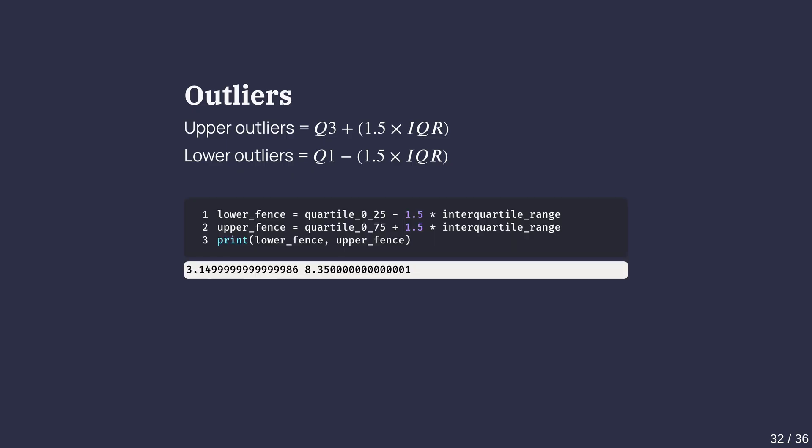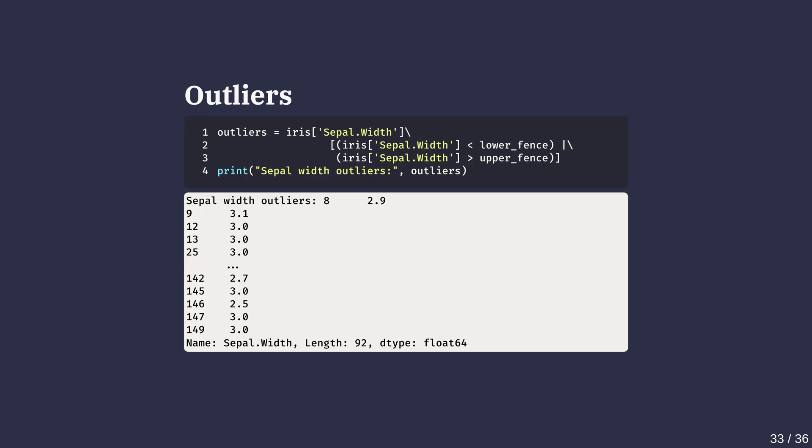These criteria are widely used in statistics to inform how boxplot's whiskers are drawn. As demonstrated here, we have used boolean indexing using pandas to determine the outliers for the sepal width.